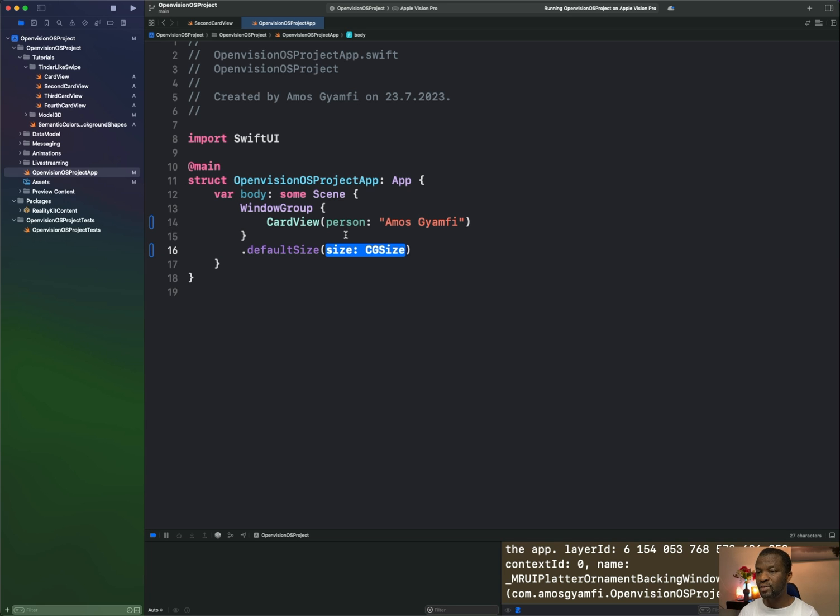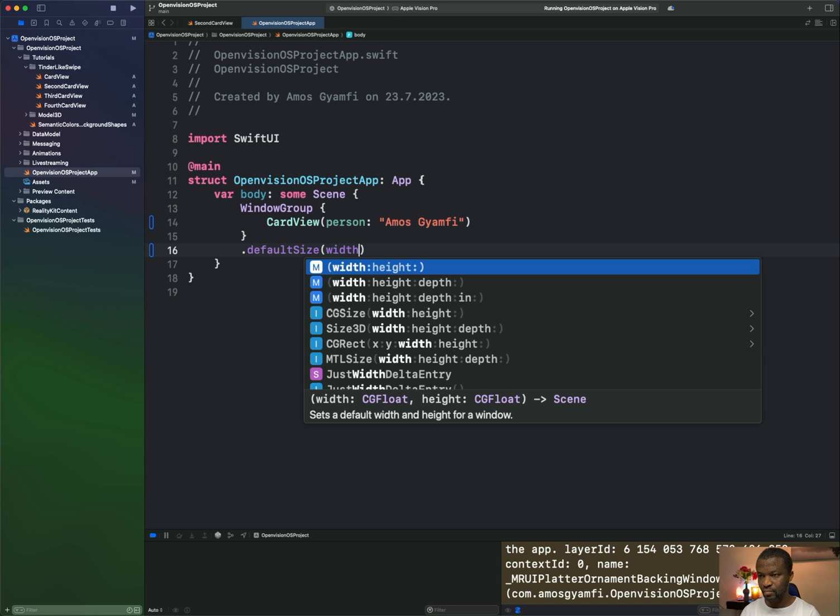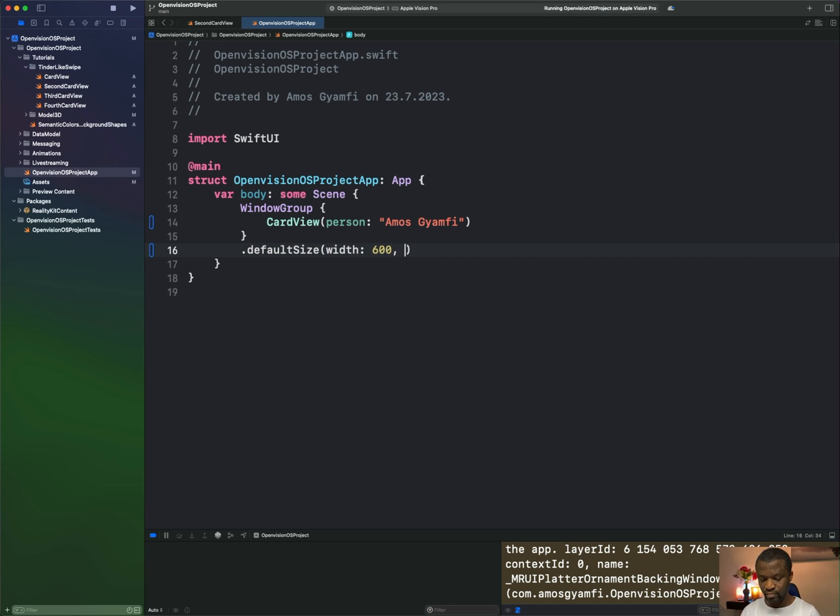That takes the size parameter, which is CG size. So we can, for example, specify the size of the window to be 600 points and the height to be 1200 points. So let's run the app again.